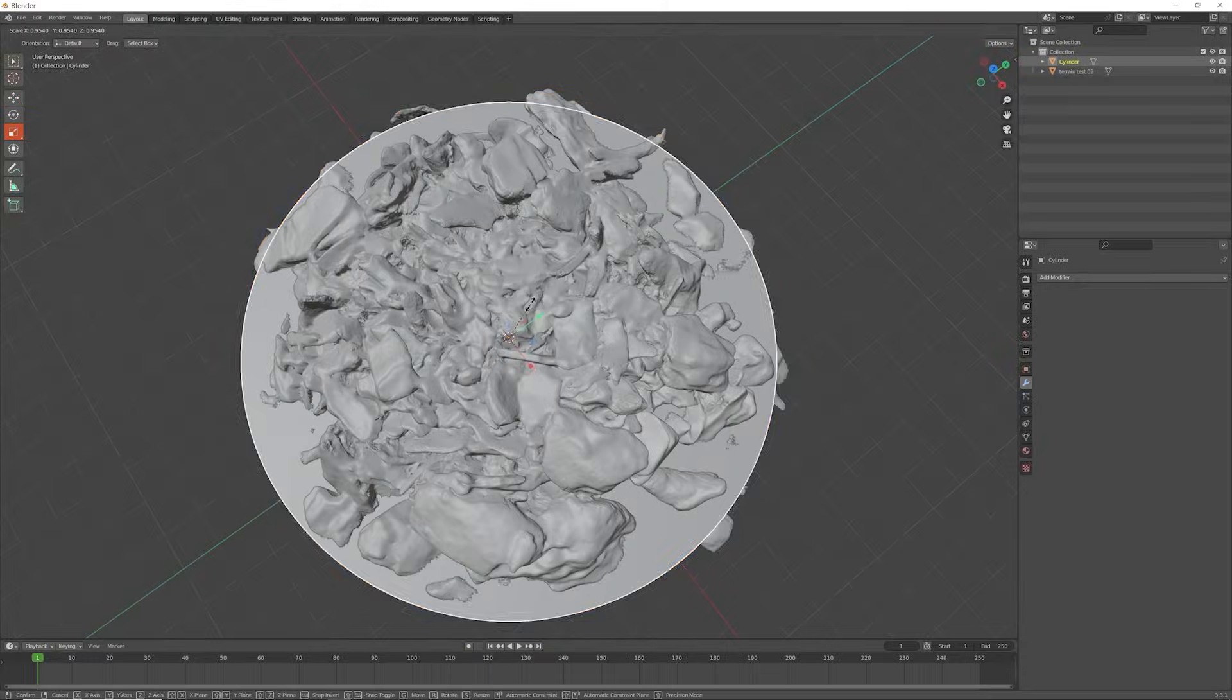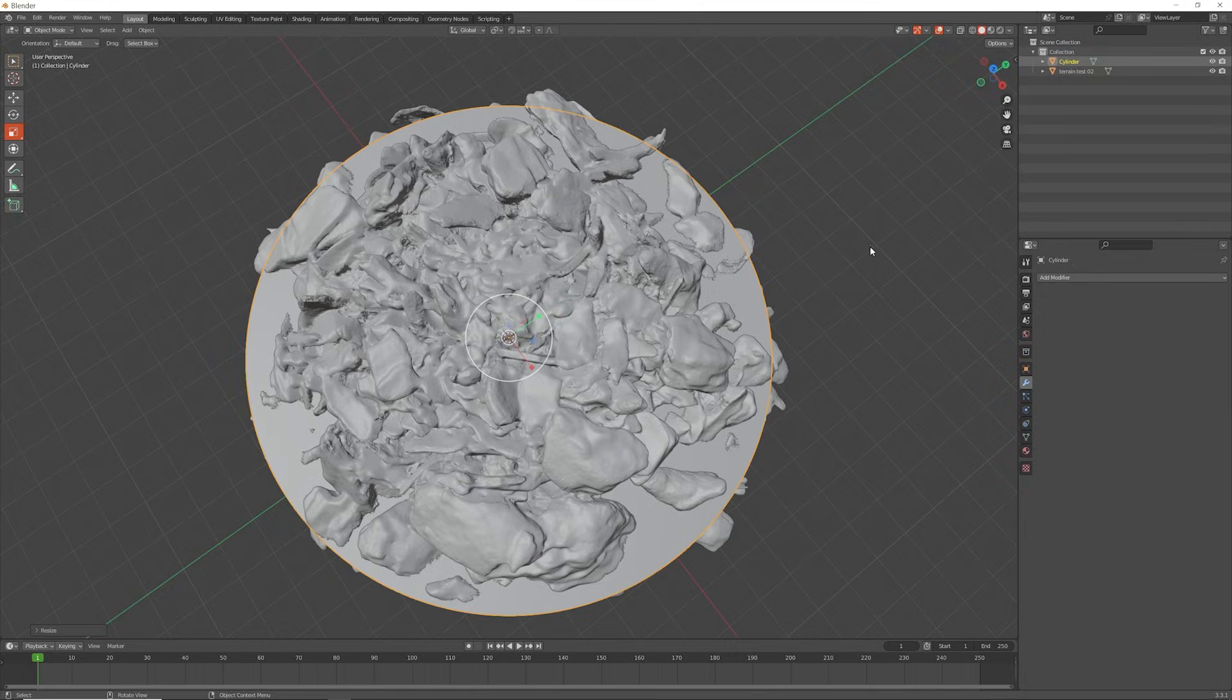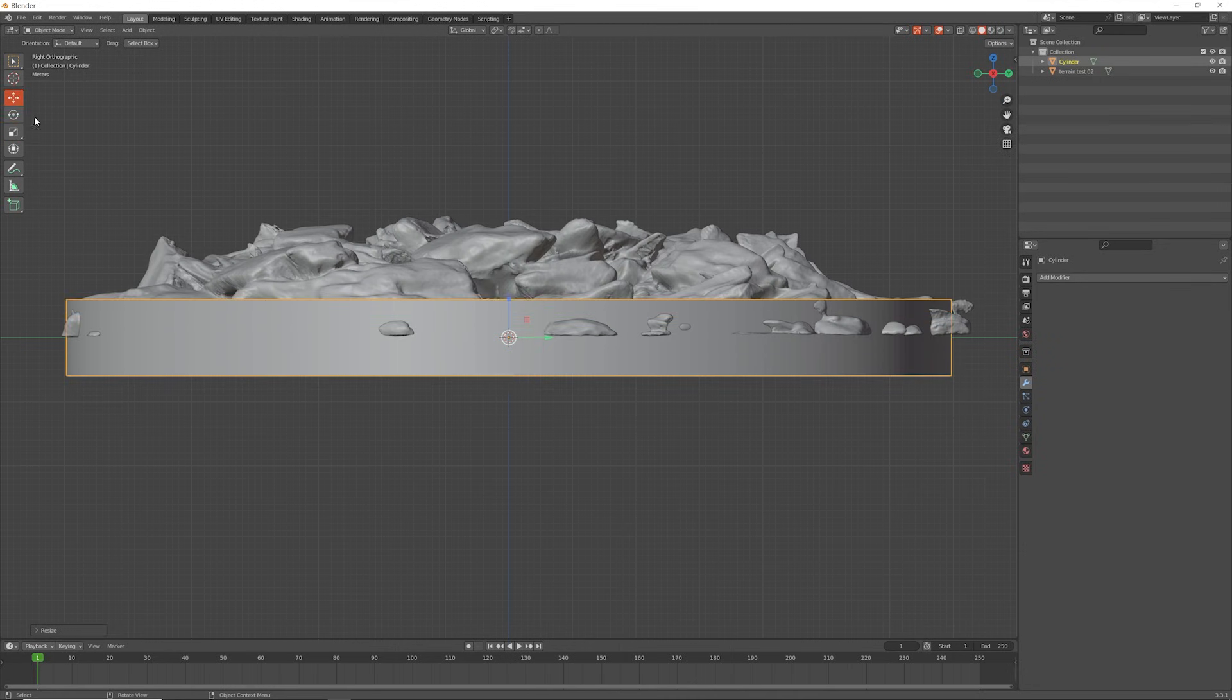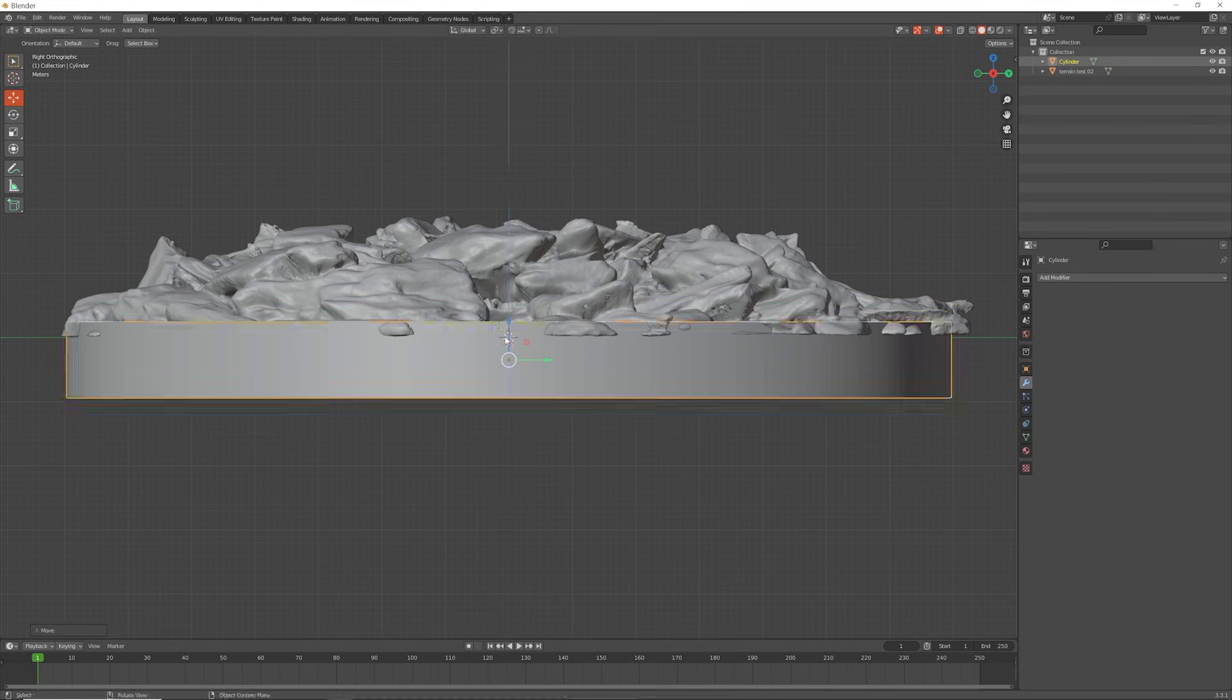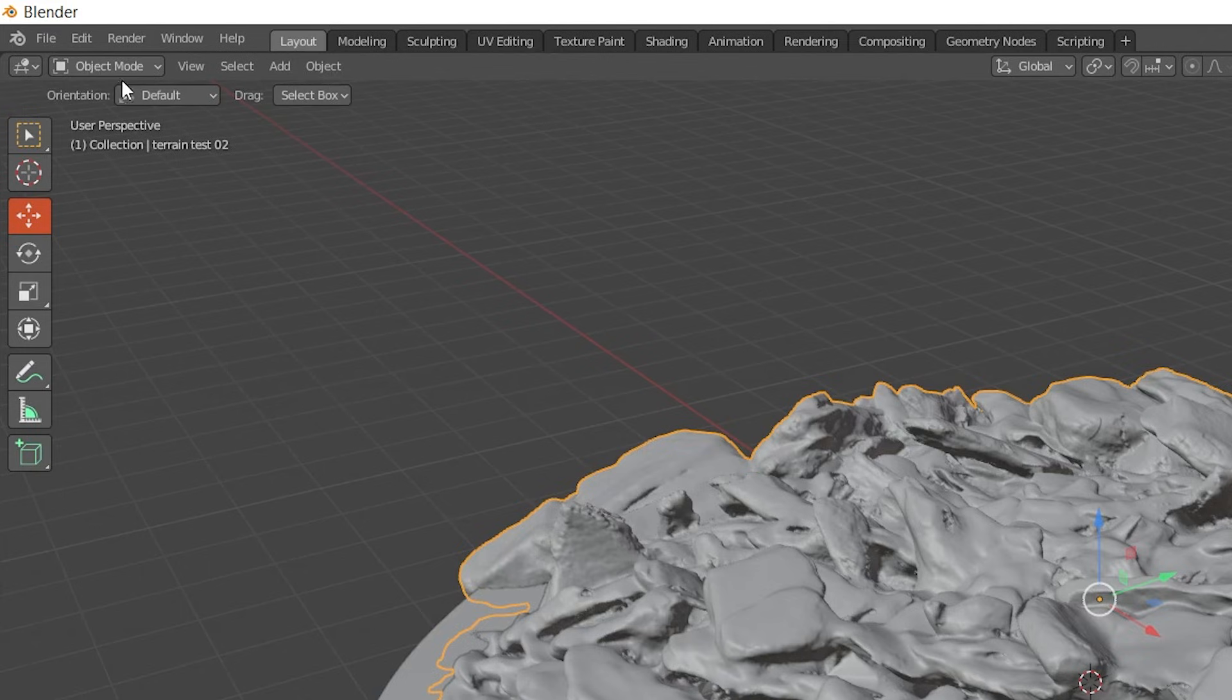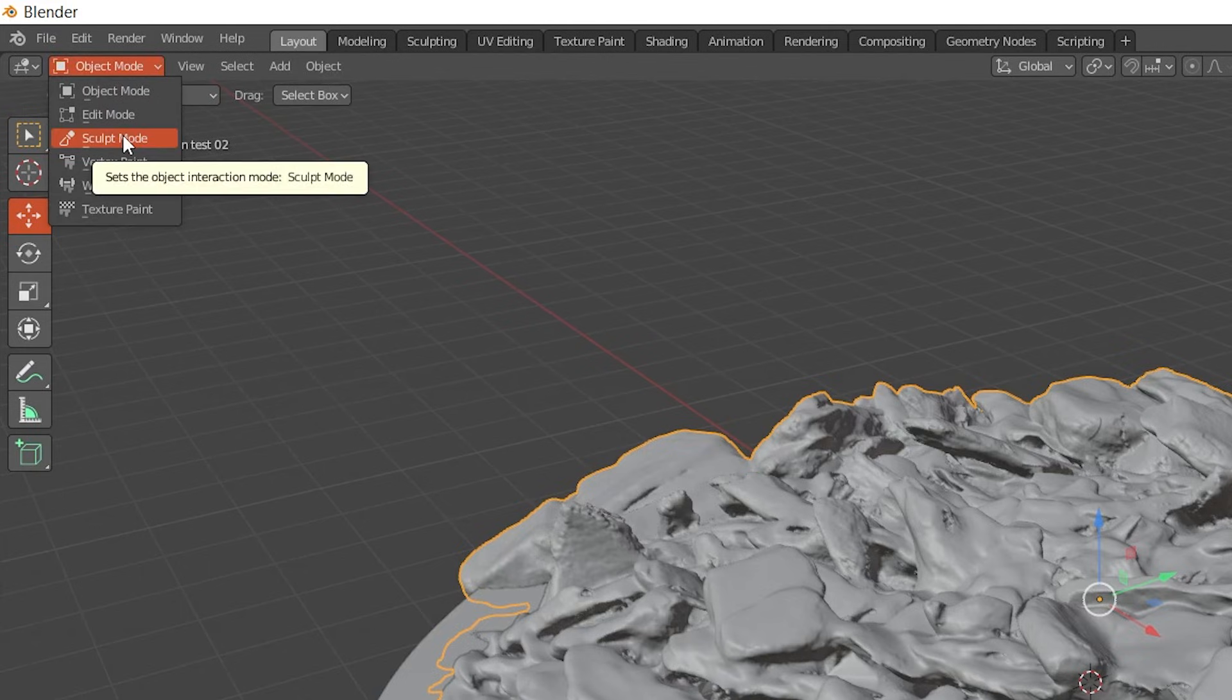So far so good. I'm happy with the progress so far. Now we need to clean up those overhanging areas of the model because they're not going to print very well. We do that by clicking on sculpt mode.